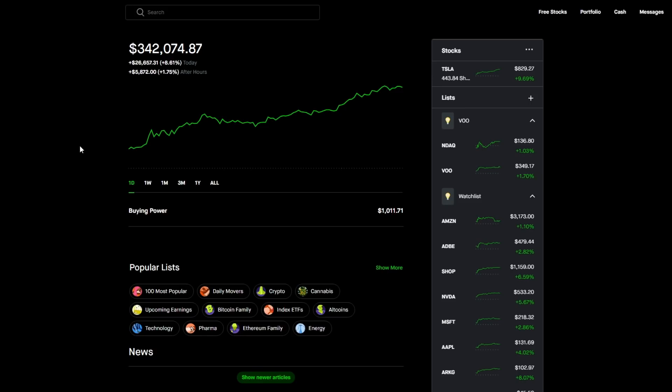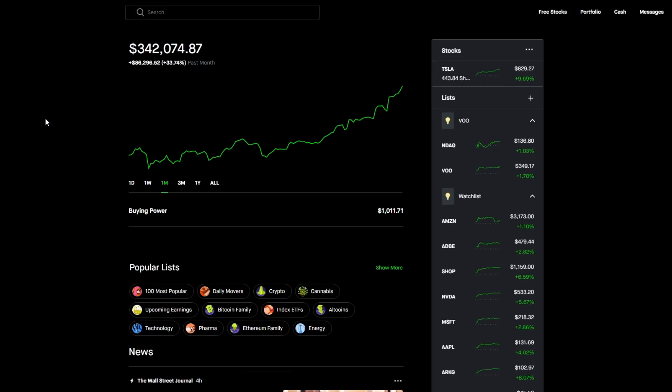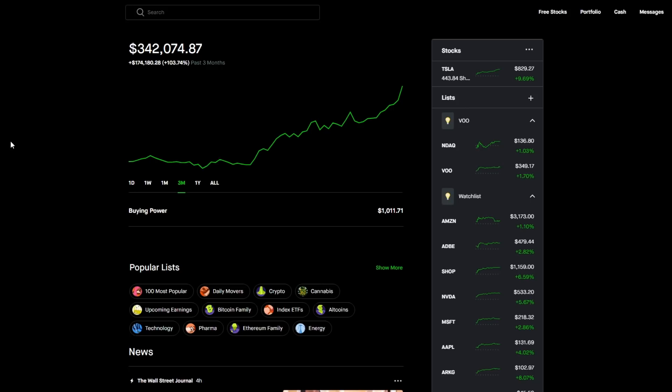I'm just so thankful to have gotten so far with the portfolio in a short amount of time. Addressing that time frame as well, for the past week we are currently at plus 16.61, that is plus $48,721.08. For the past month we are at plus 33.74, that is plus $86,296.52.